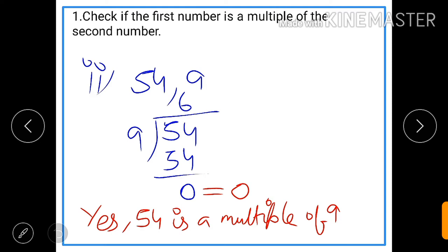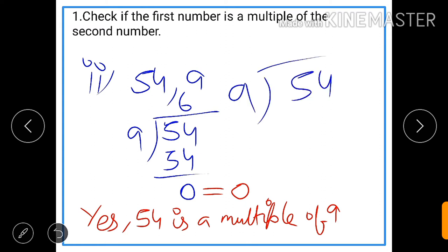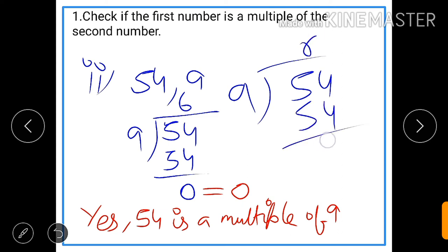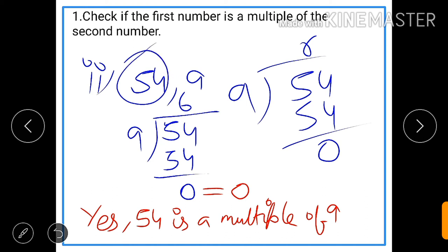We will do the same thing here — we will divide 54 by 9 and check whether it is exactly divisible or not. We know 6 nines are 54, that means the remainder is 0. So as our remainder is 0, that means 54 is exactly divisible by 9. So we can say yes, 54 is a multiple of 9.